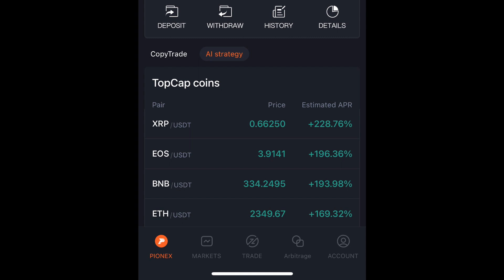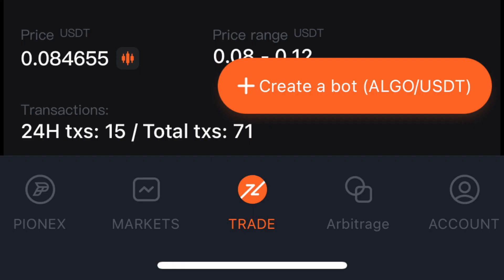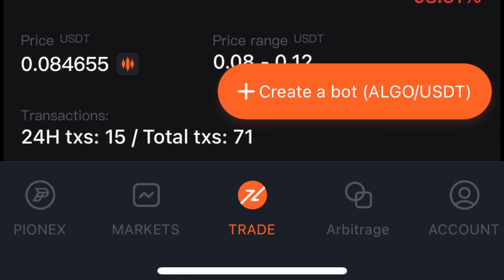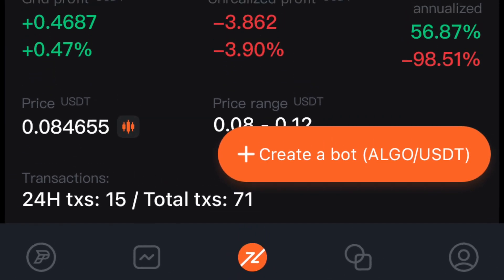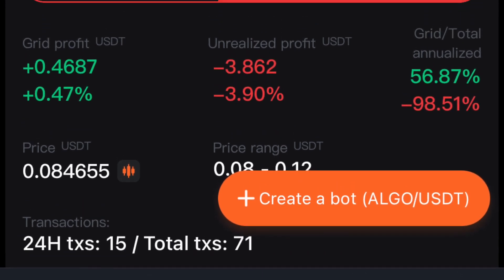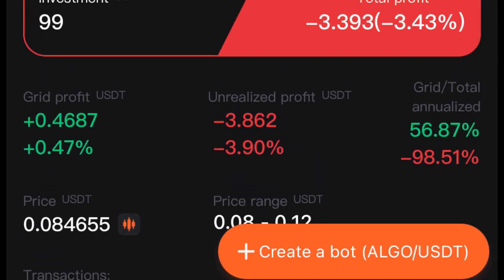We're going to pretend like I'm a new investor and I've just sent my Bitcoin over to Pinex — I've deposited it but I don't know where it's at or how to access it. So what you're going to do is start on your home page, and towards the bottom in the middle you're going to click on Trade, which will bring you to this page.